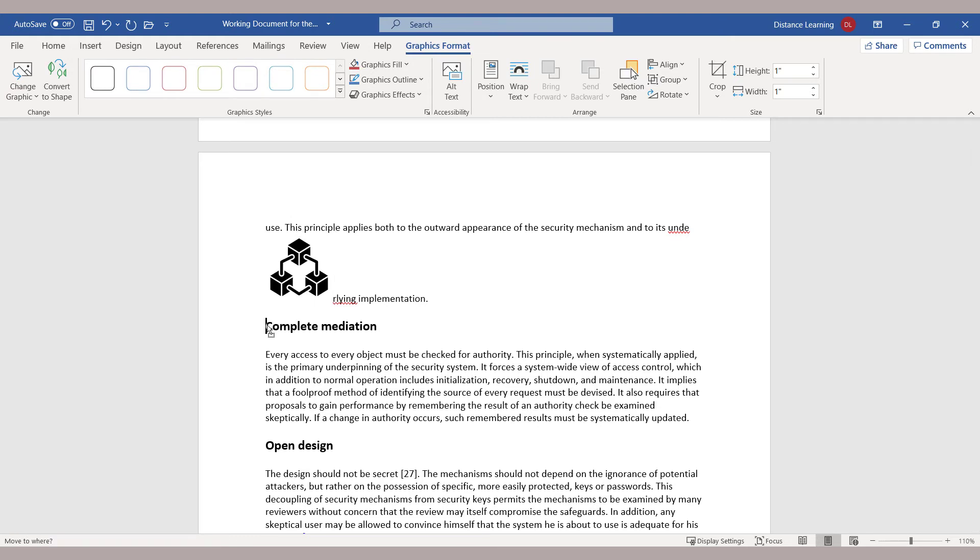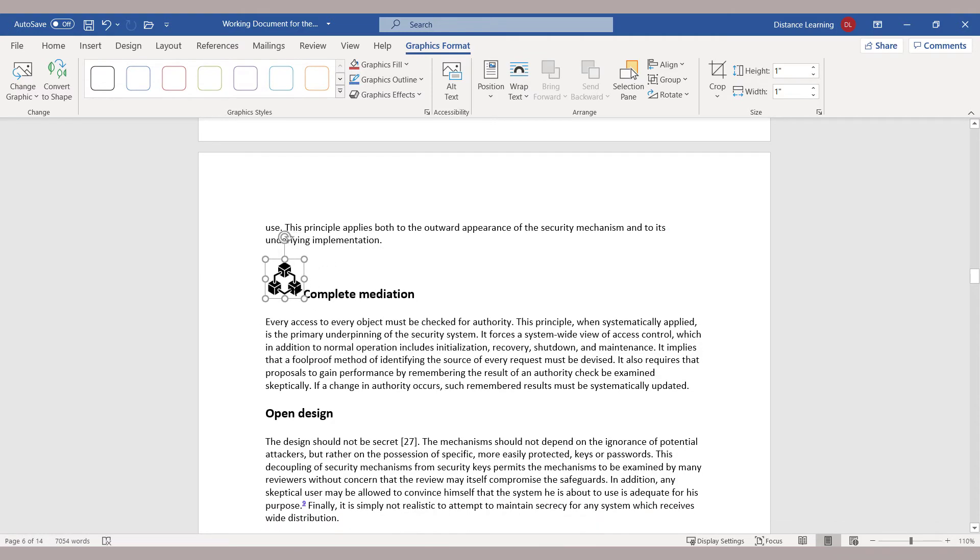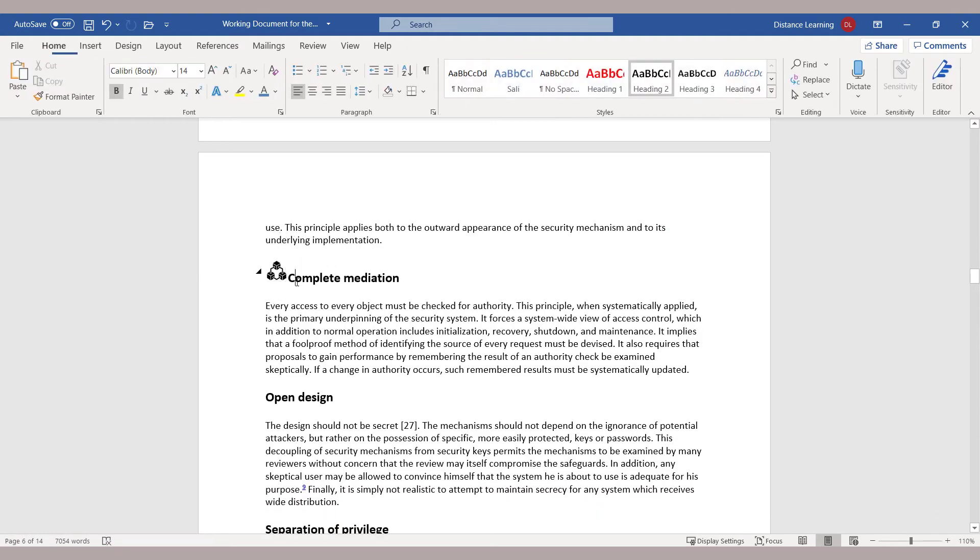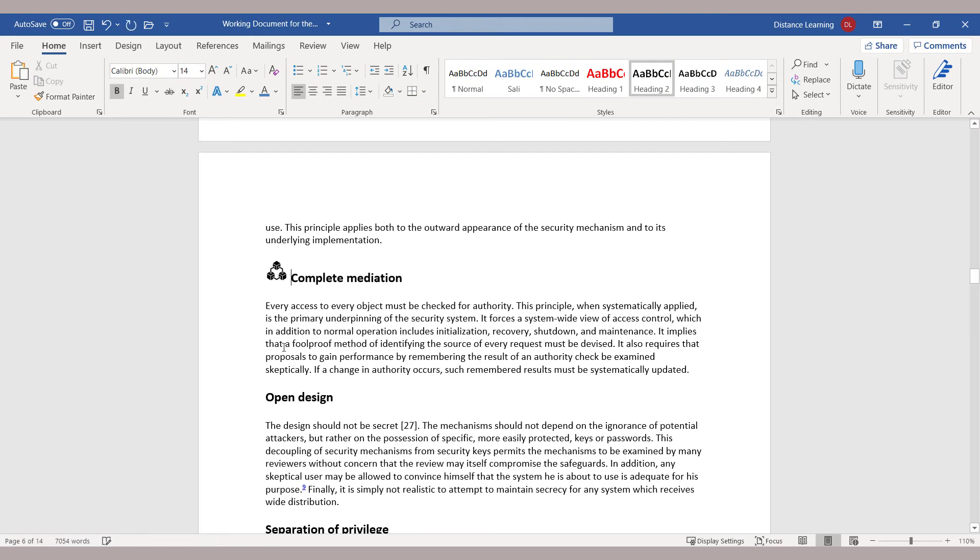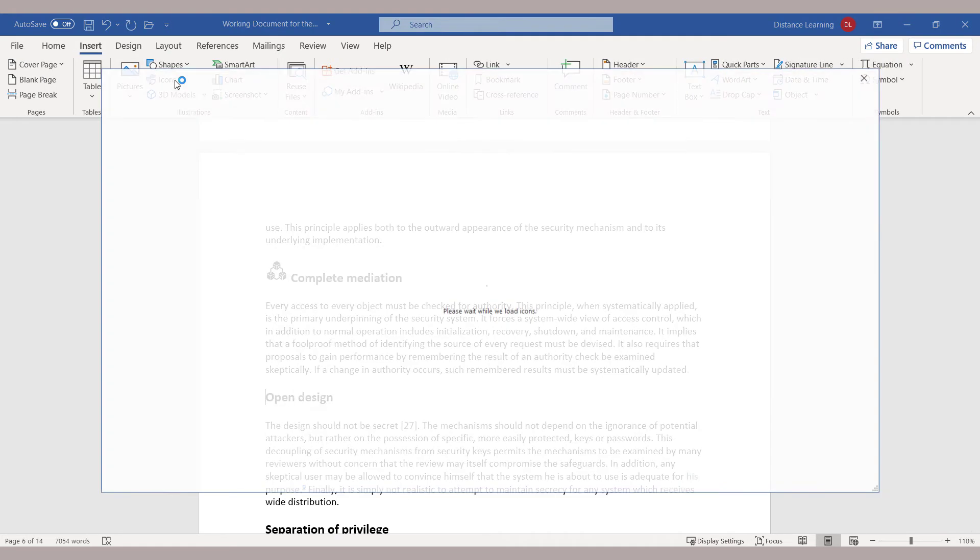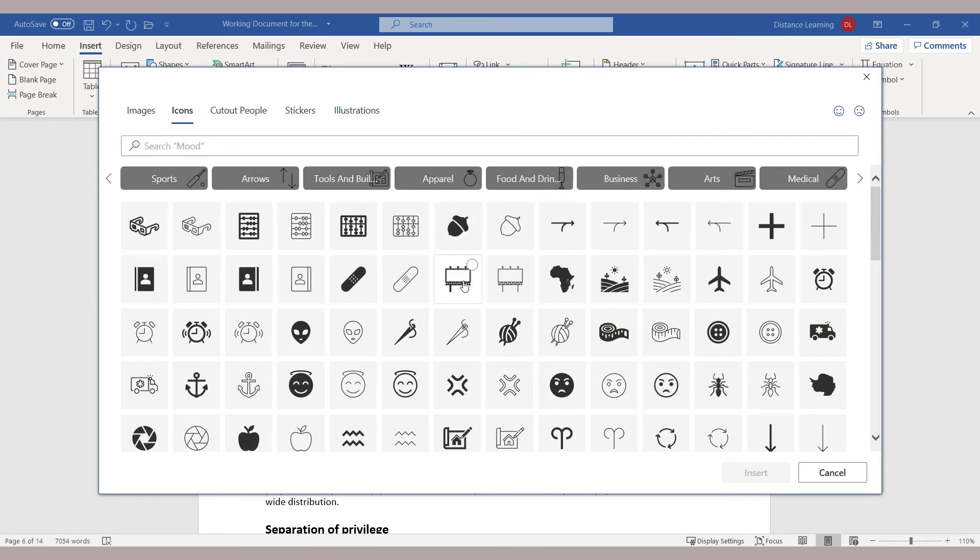Let's say I want to put it right in front of Complete Mediation, bring that down, and resize it. So that's one way I can make this slightly fancier. The other thing that I can do is go here under Icons again, and then for the next heading I could have some other icon related to technology.